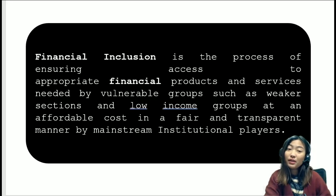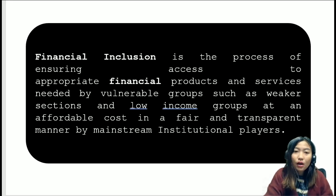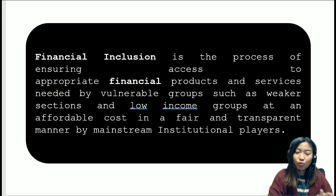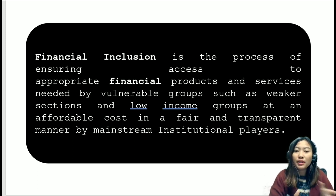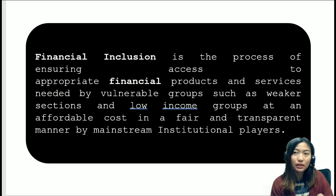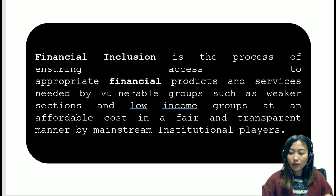First and foremost, we need to understand what financial inclusion is. Financial inclusion is a process of ensuring access to appropriate financial products and services needed mostly by the vulnerable and weaker sections having lower income than the general group of people in the country. It is done at an affordable cost in a fair and transparent manner by mainstream institutional players. This financial inclusion is very important in a developing country like India, unlike welfare countries such as Scandinavian nations or the US.